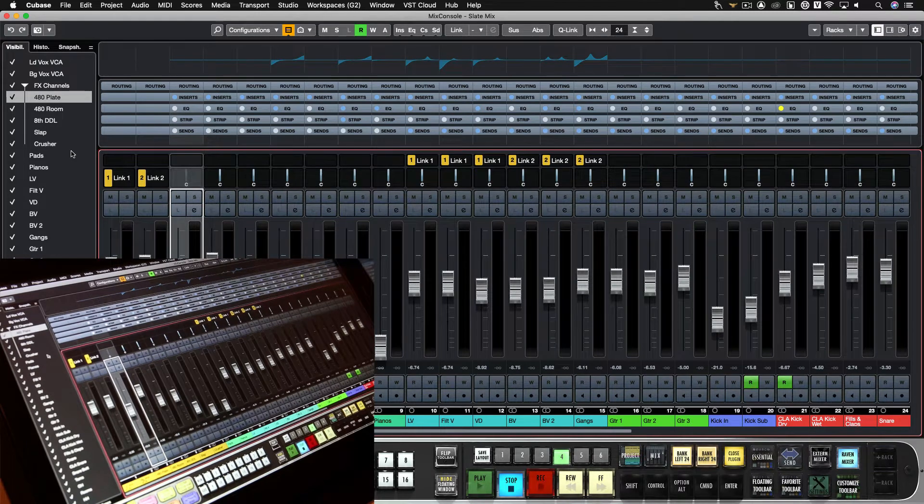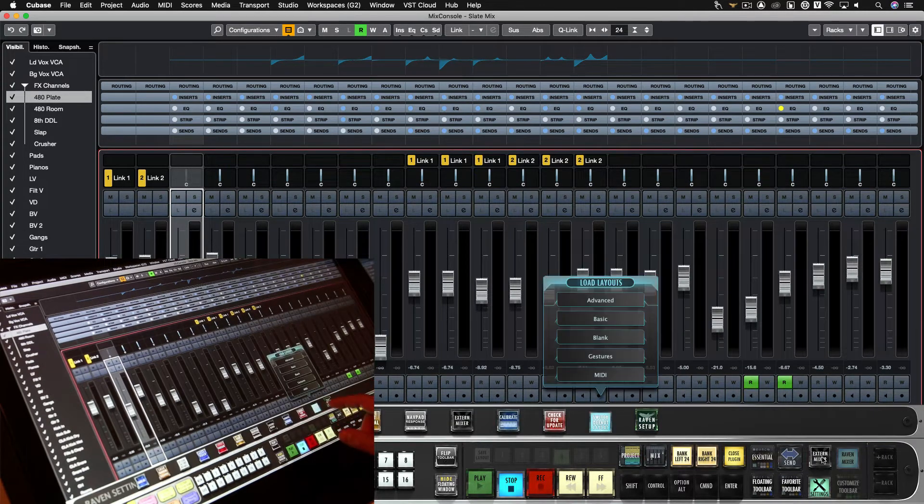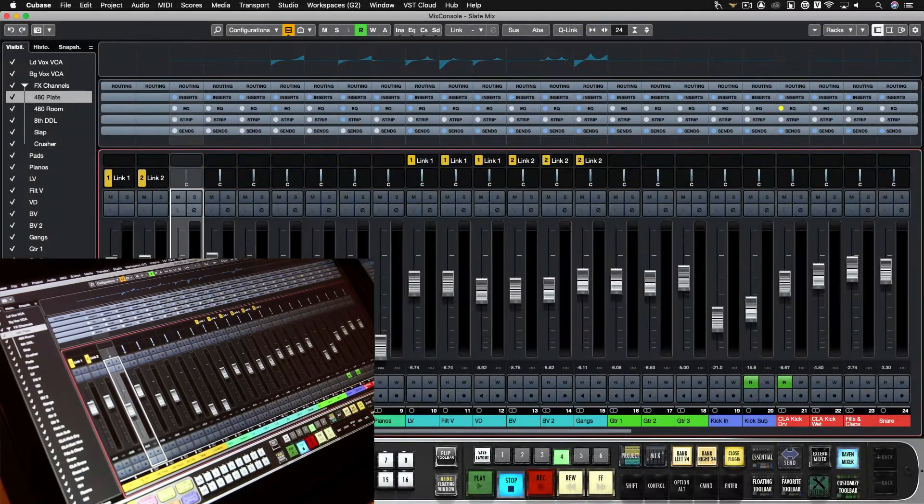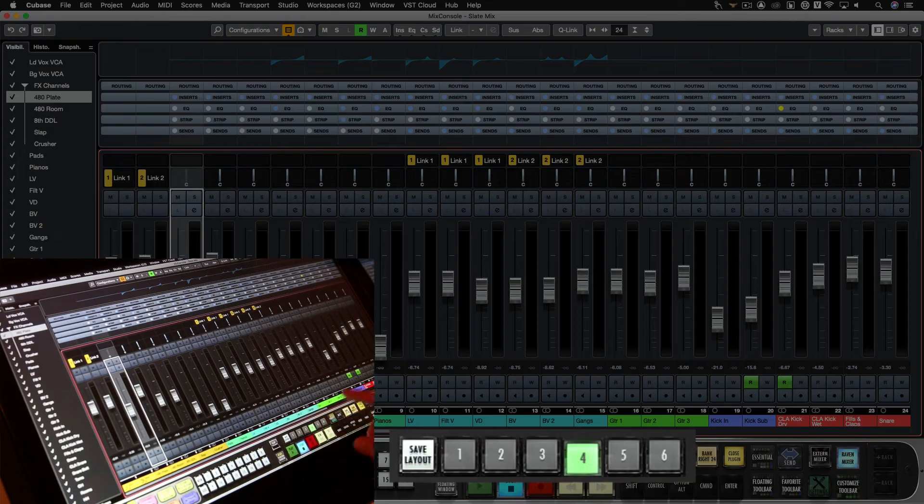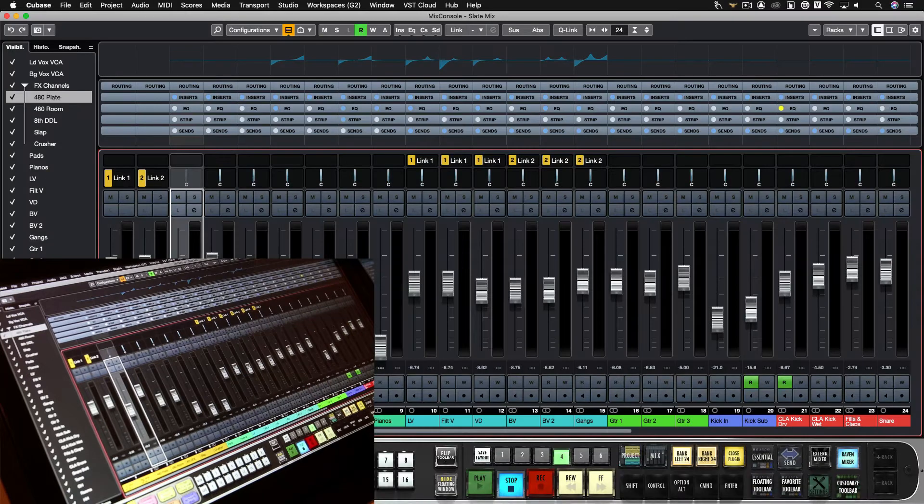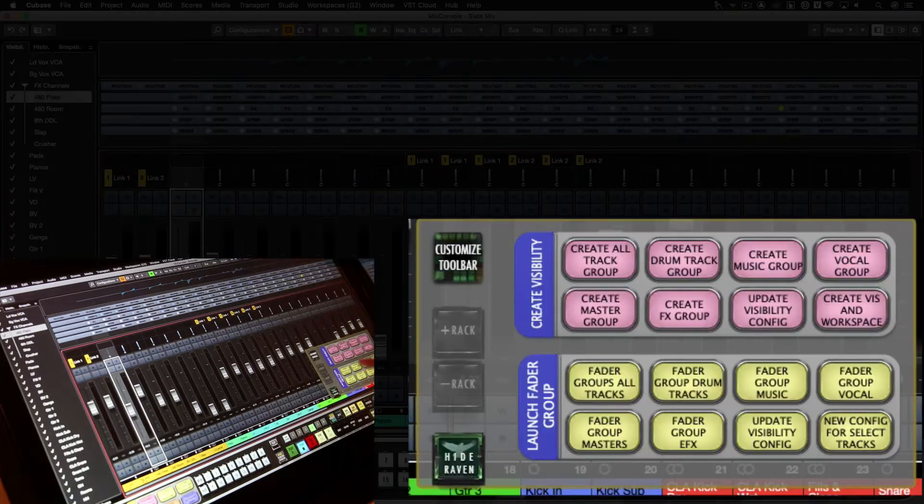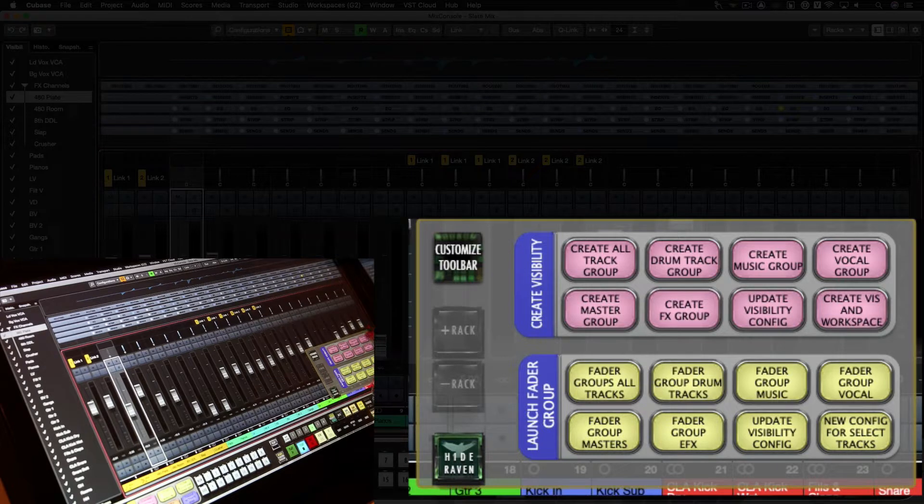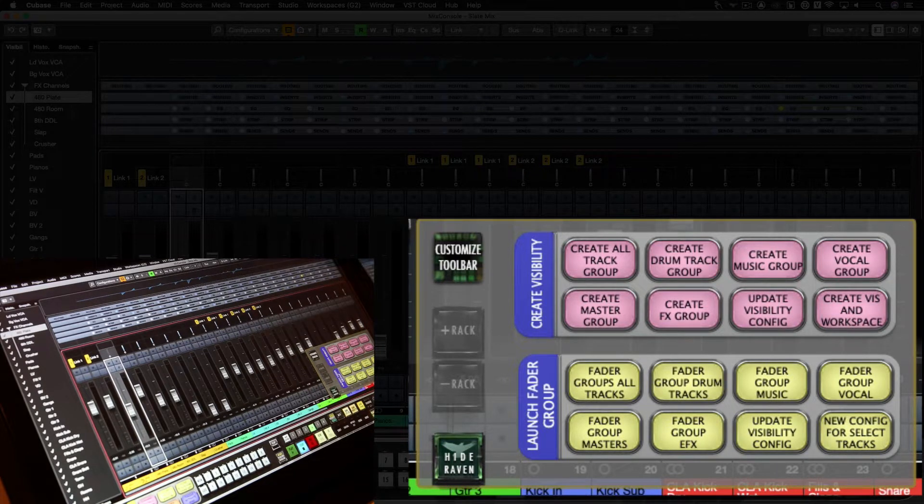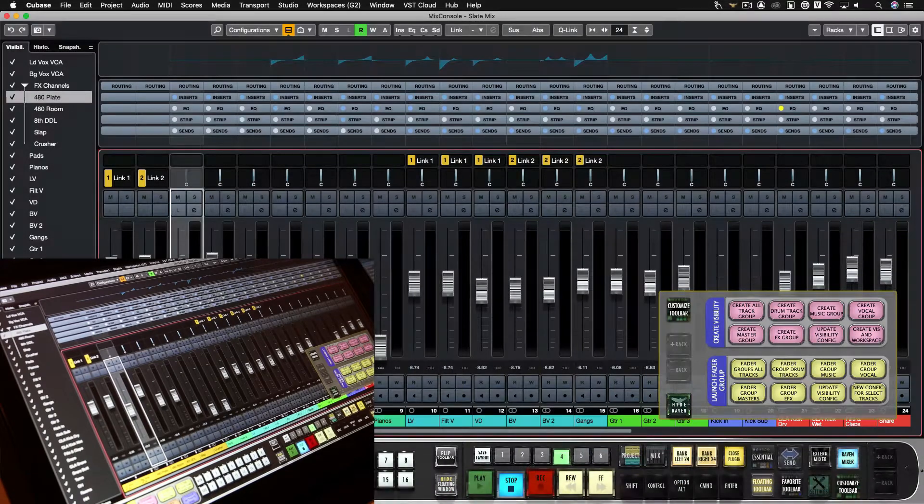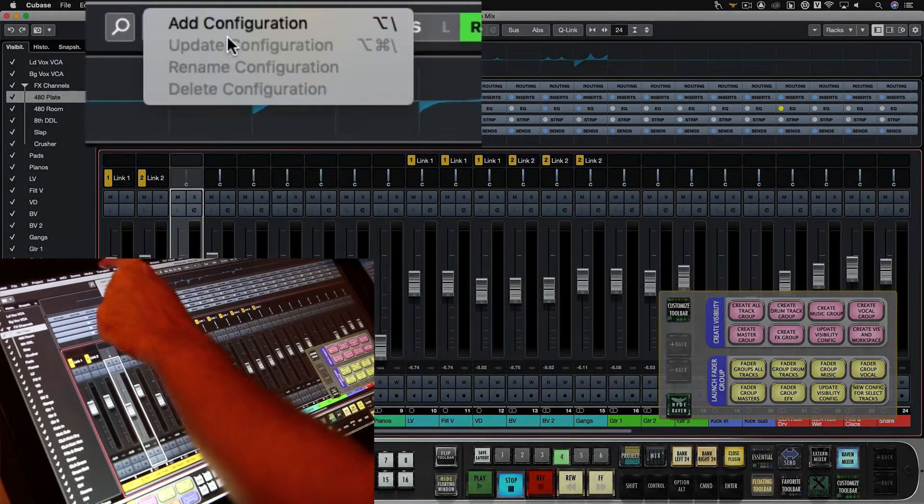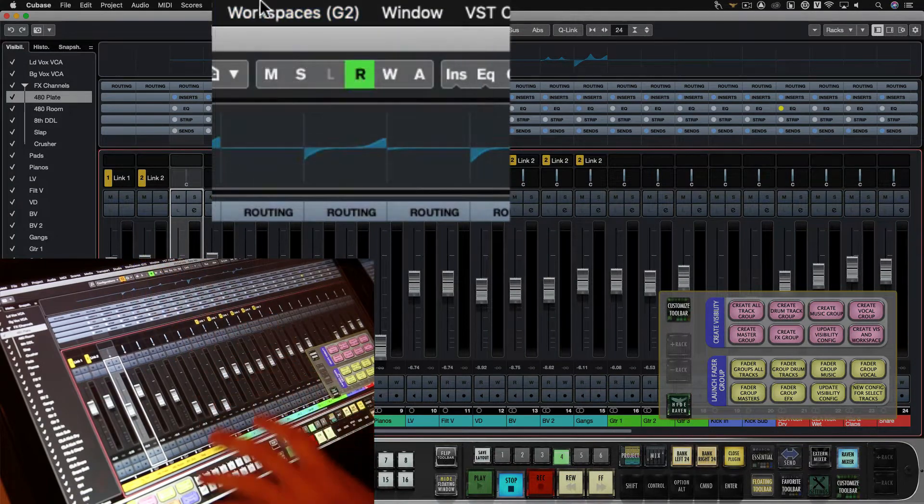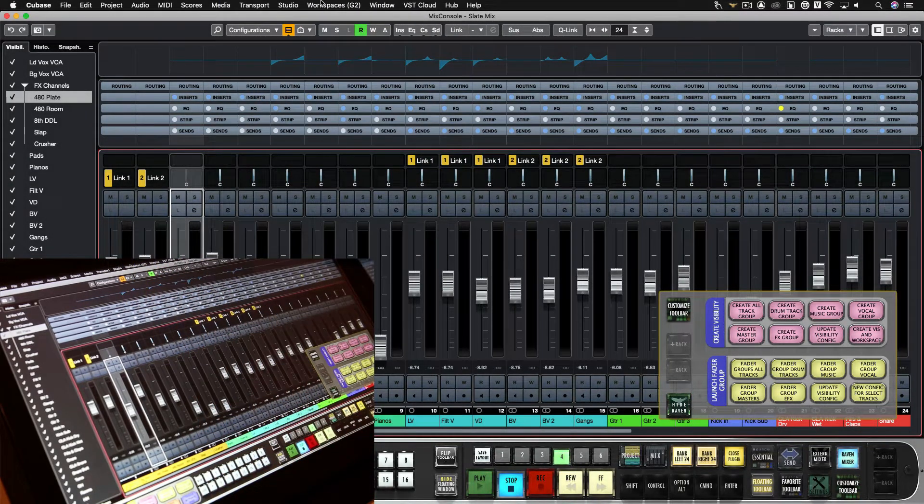On Cubase or Nuendo in settings, we'll go to our default gesture layout. Now on layout number four with our mix console showing, we can open up our floating toolbar here and users will see all these create fader groups and launch fader group batch commands. So what these are going to do is create a visibility configuration and a workspace for the current state of the windows.